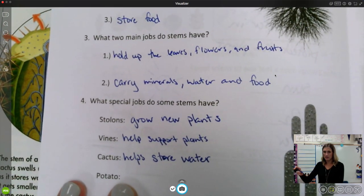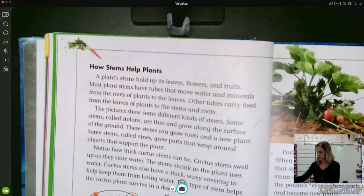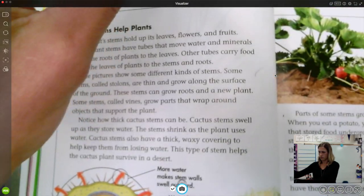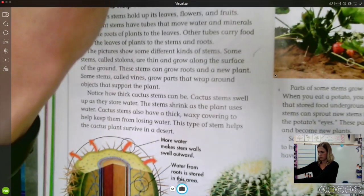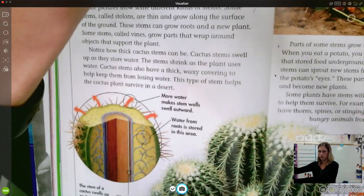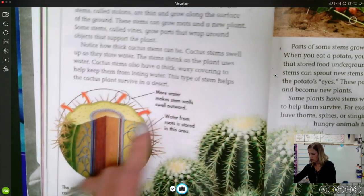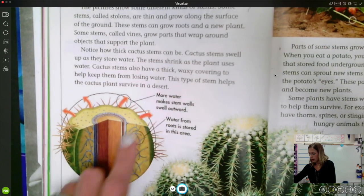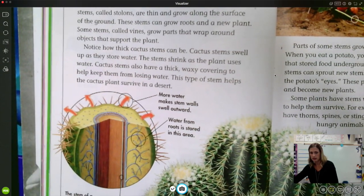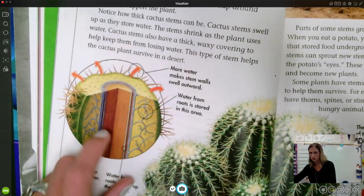Go ahead and pause here if you need to write that down. Sorry, my camera's fighting. You can see the spines on the outside, and then the cactus is swelling as it takes in more water — the water is stored here and it's going to swell as it holds all that water. Water from the roots passes through these tubes, bringing that water up.